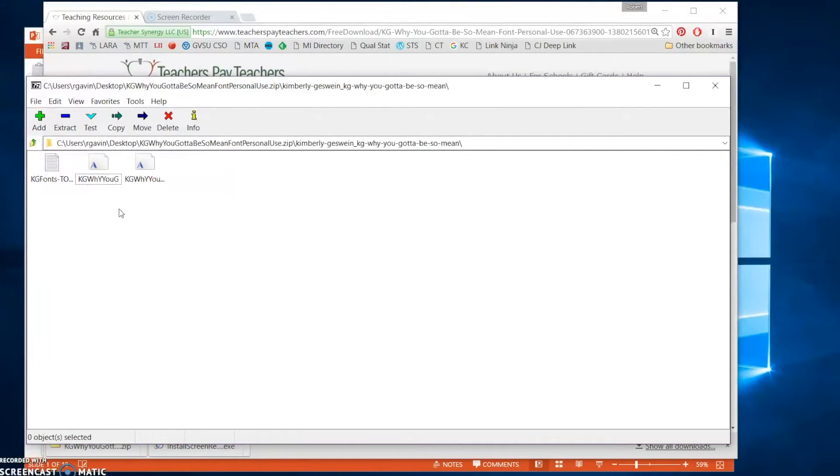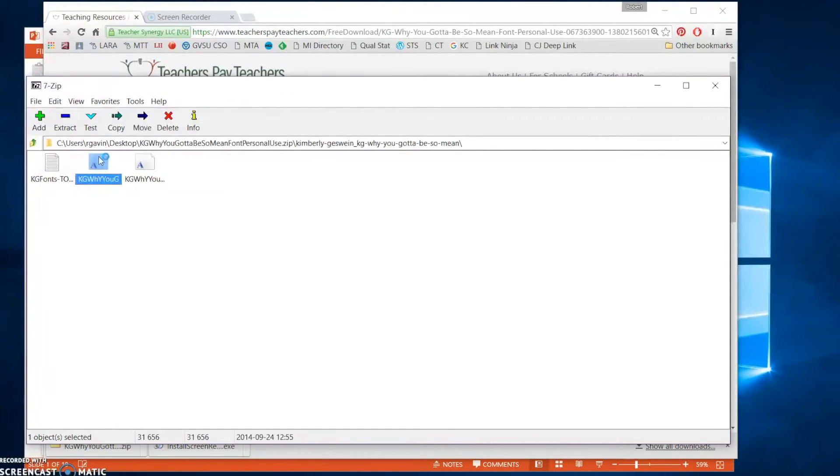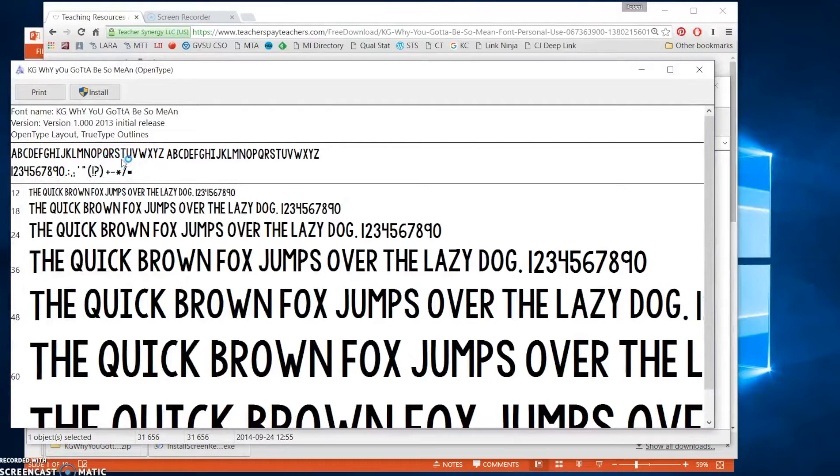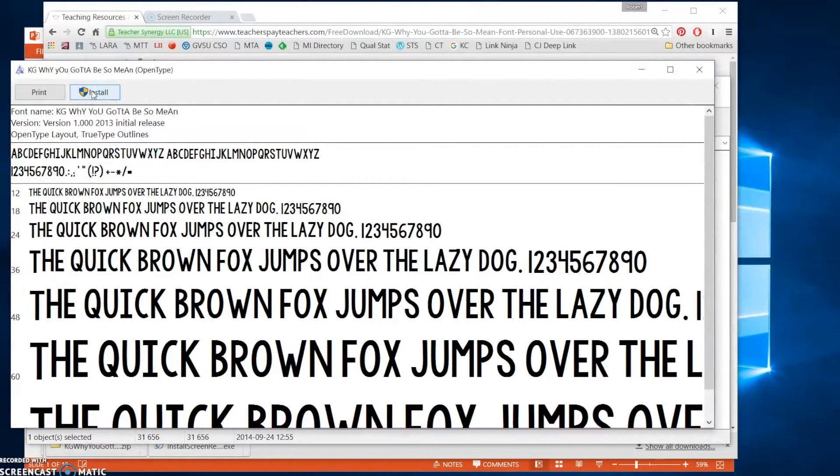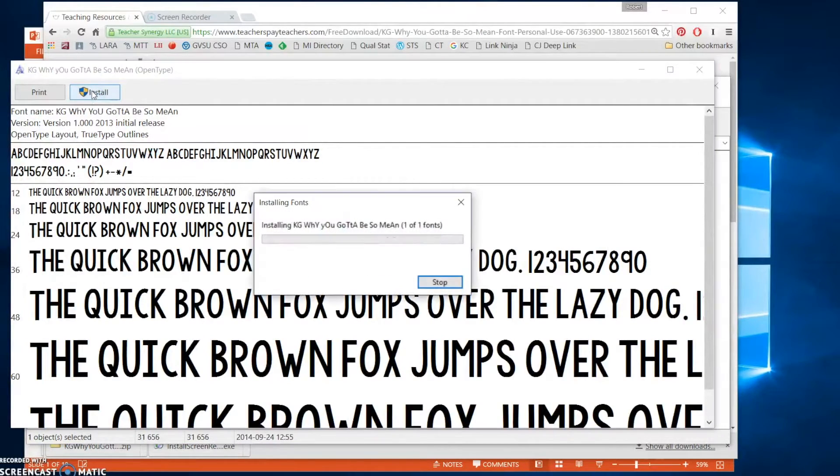All that you need to do to install them on your computer is to double click. And this opens the font information, just go ahead and click the Install button.